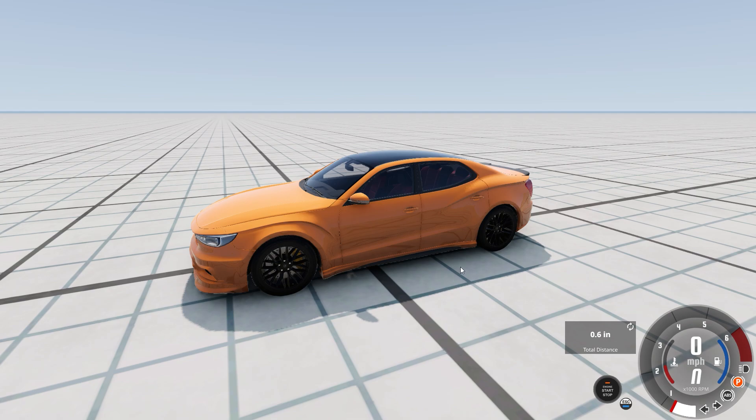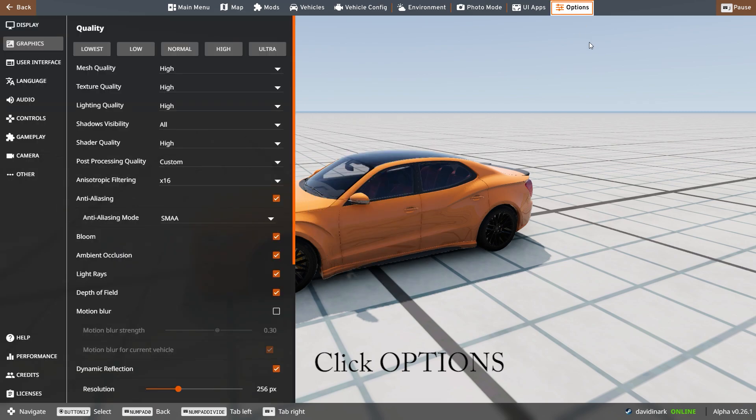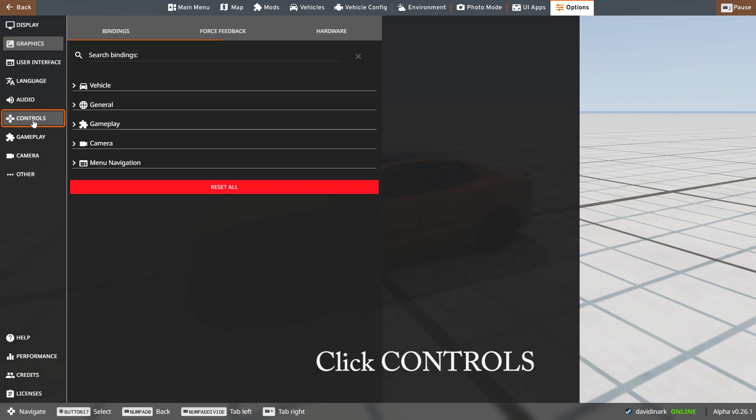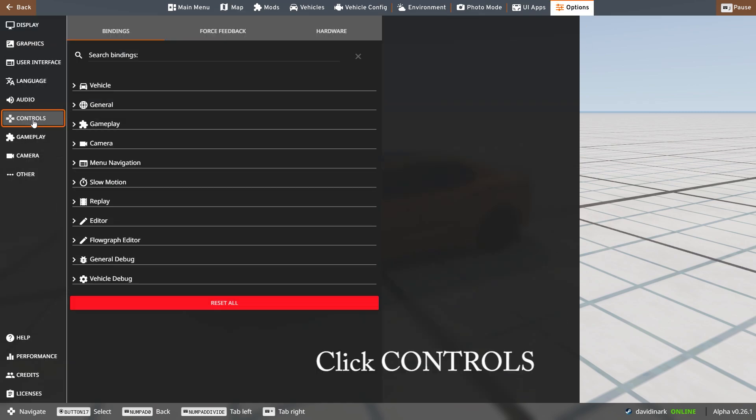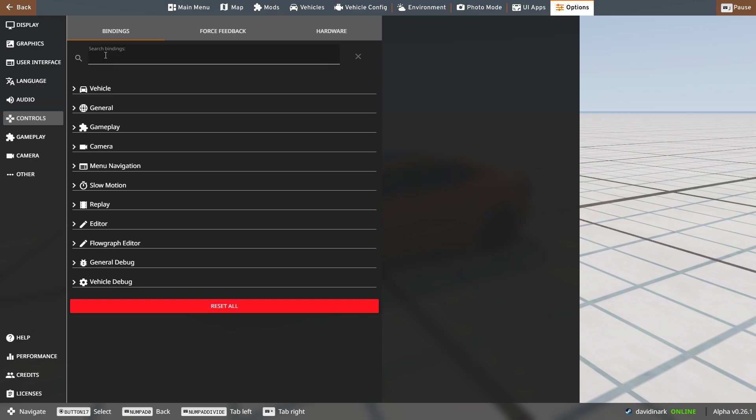So I'm going to hit Escape to bring up the menu. I'm going to go to Options. Under Options, I'm going to go to Controls. And then from Controls, for me, the easiest way to do this is to actually search for world editor.